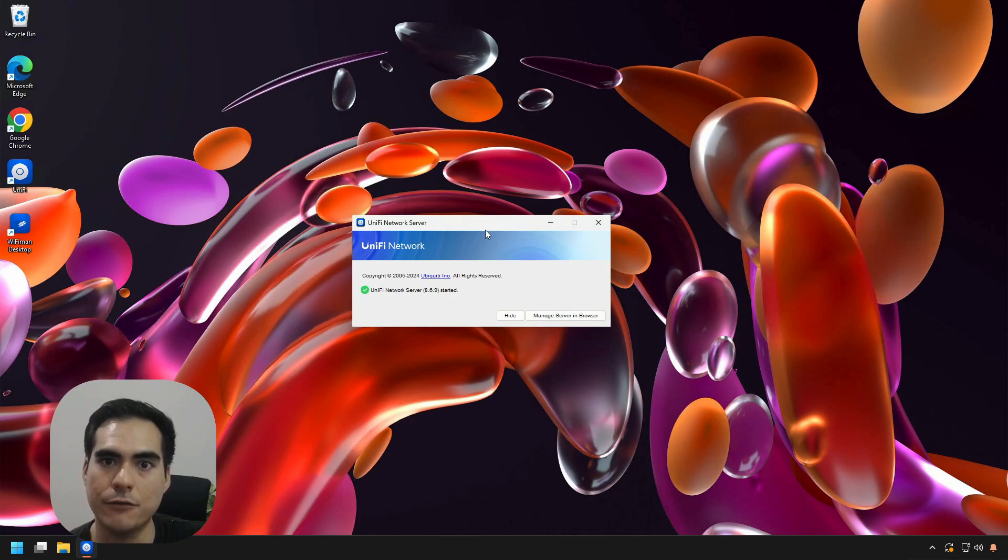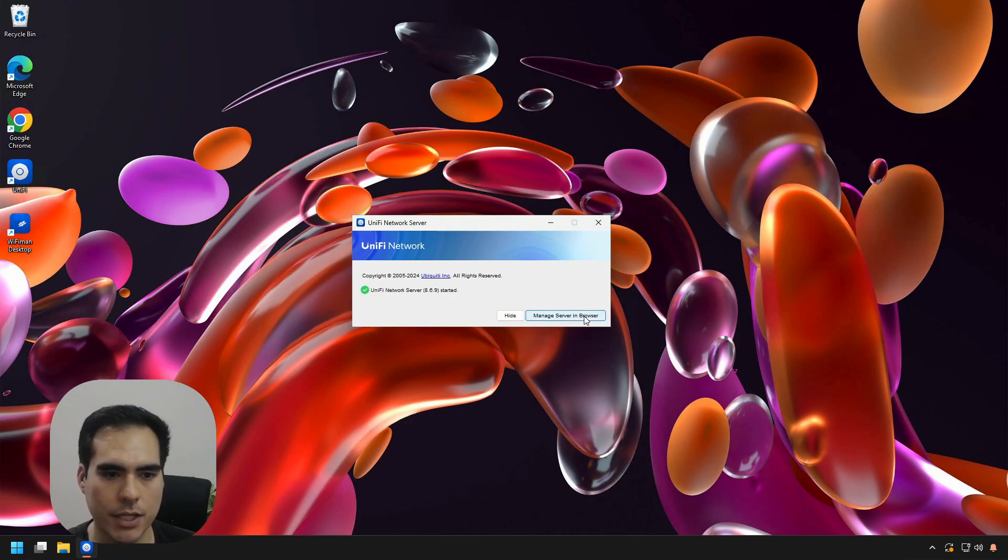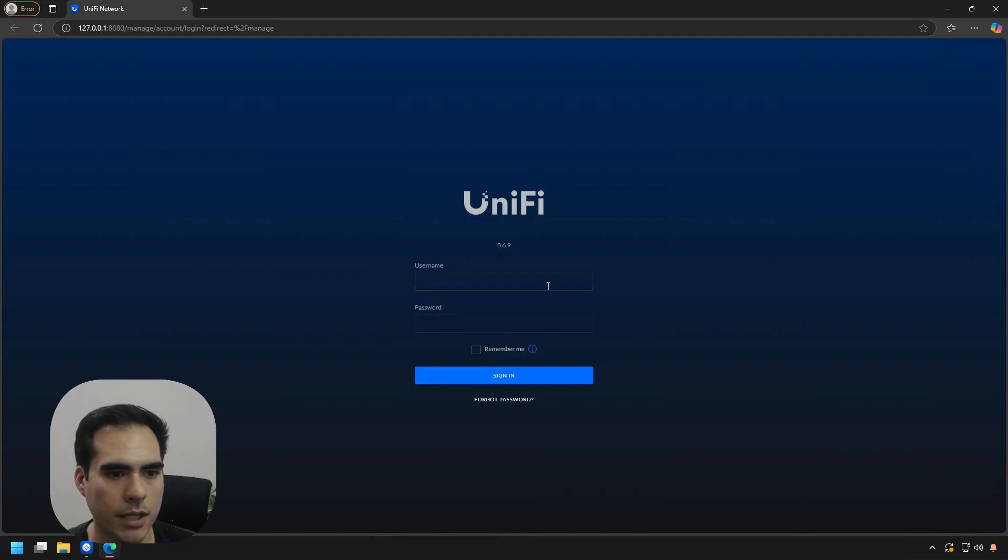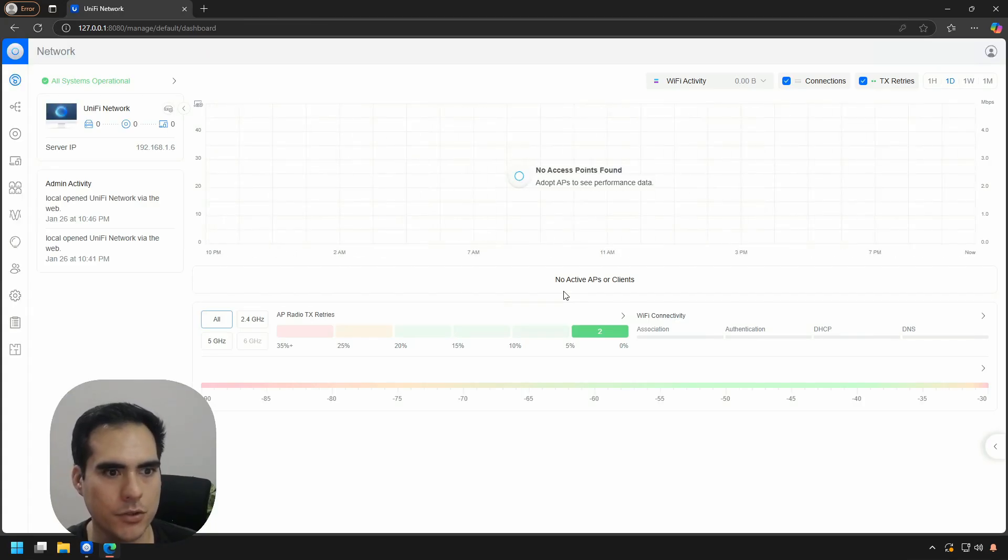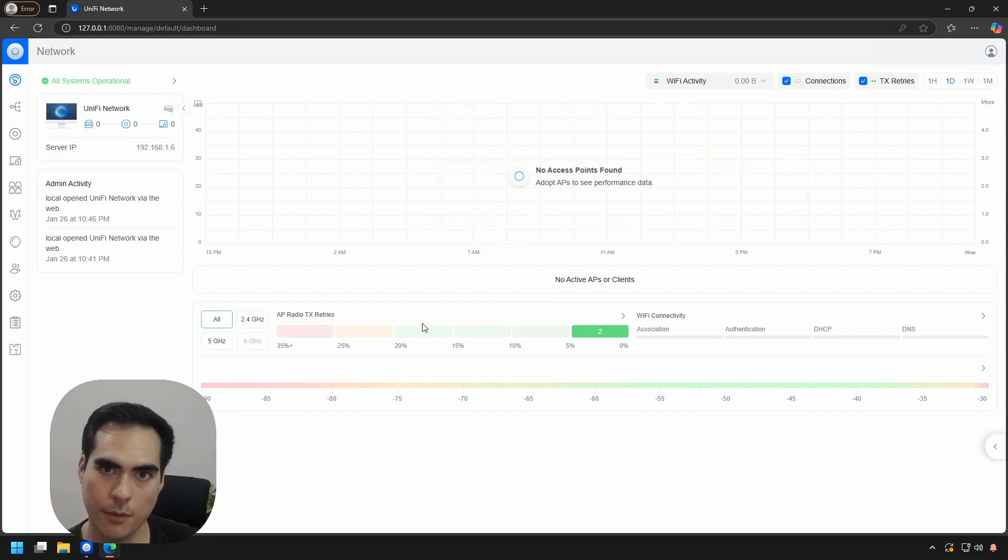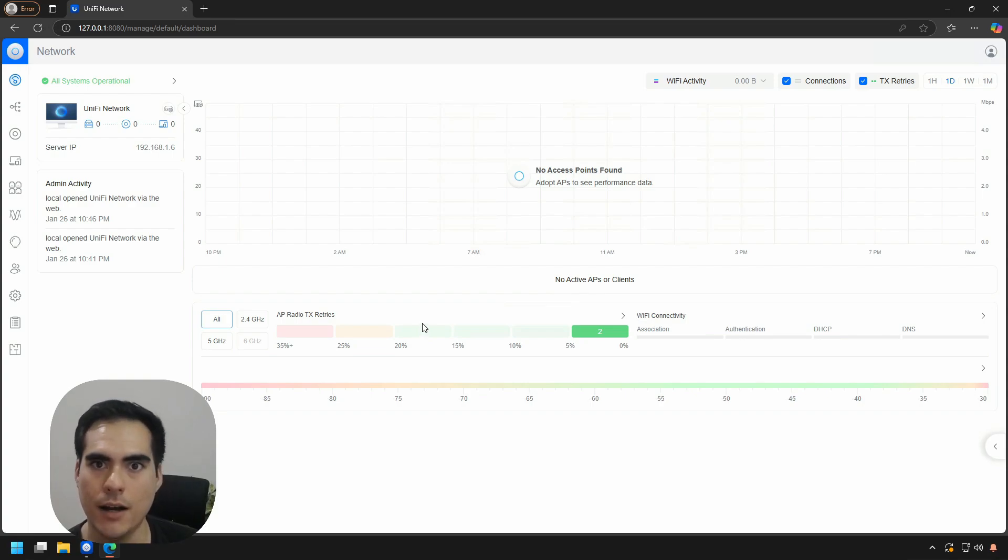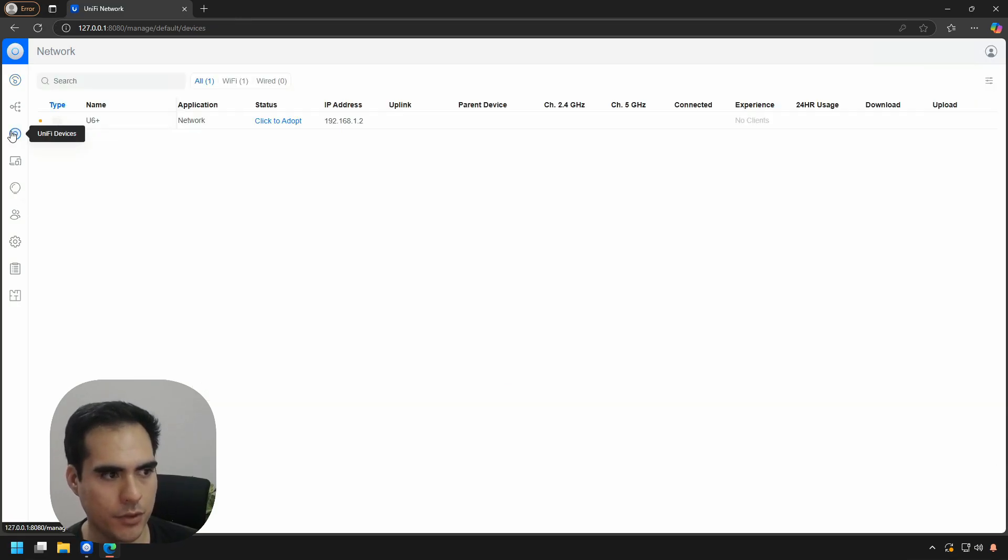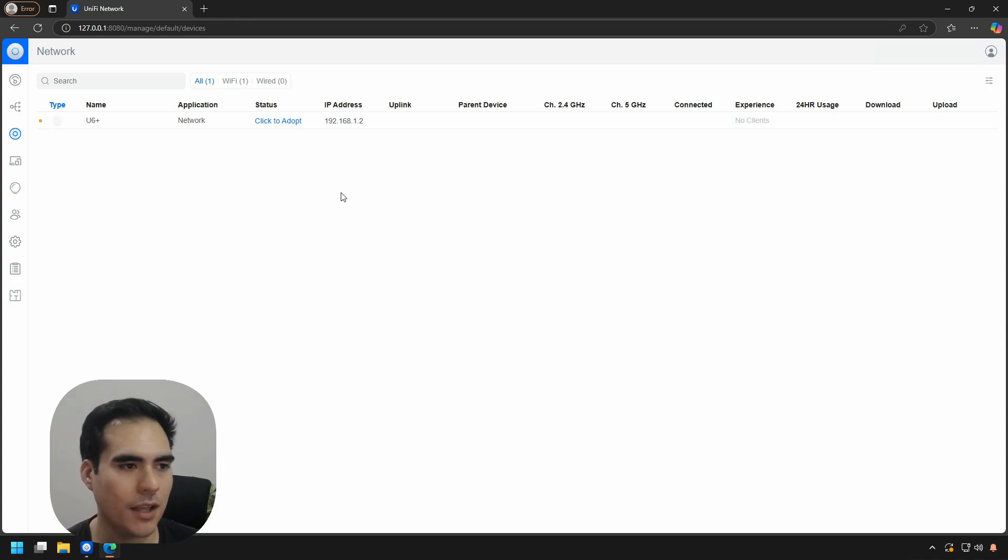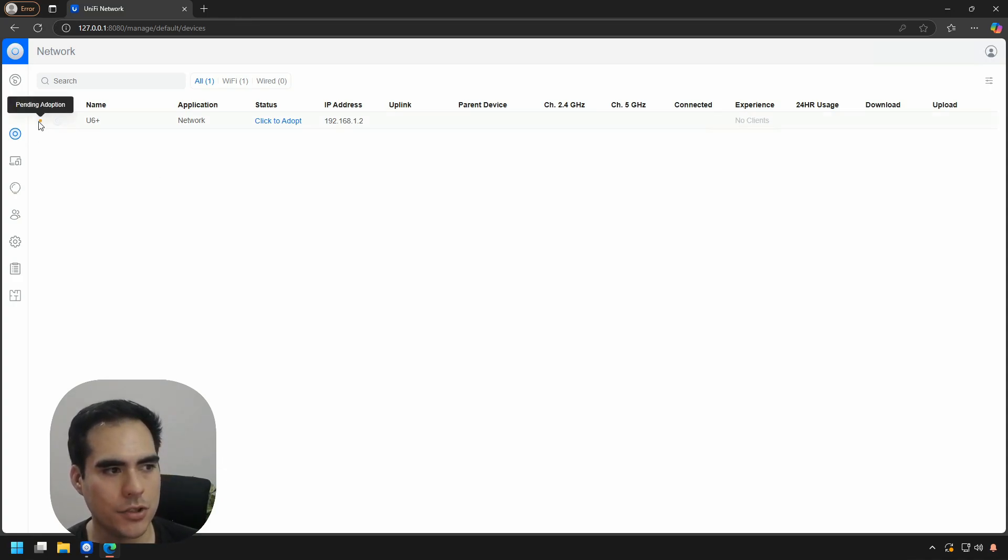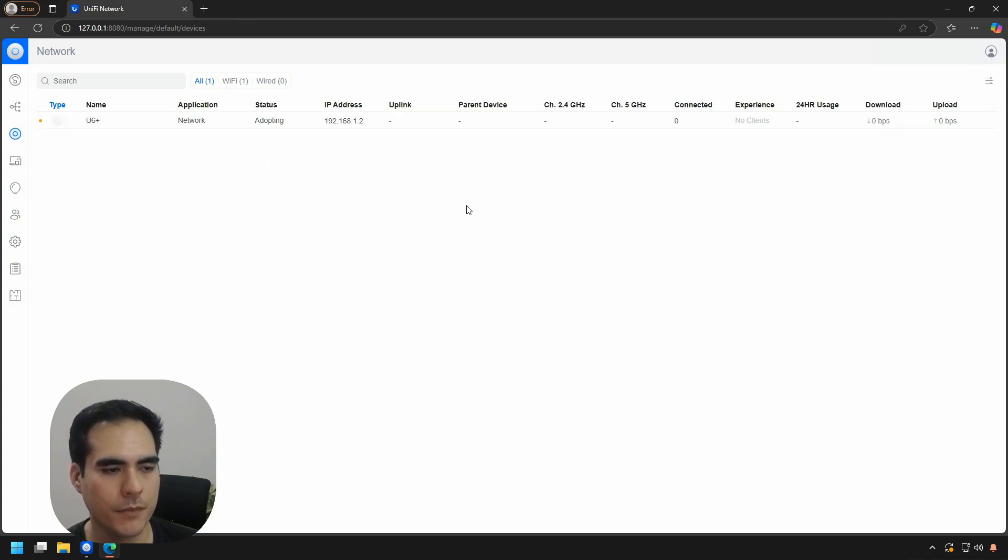Now we have the application ready and Network Server ready to open and log in. Let me log in with my credentials. Again, this access point is connected to the same network as my UniFi controller. If I go to the UniFi device section, you can see the access point is there and ready to be adopted. You can see the orange light that says pending adoption. We'll click here so we can begin with the adoption.